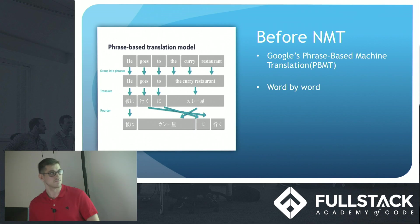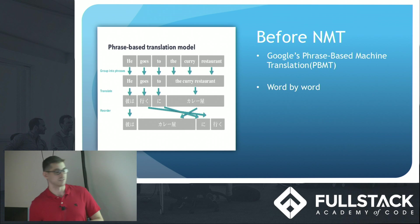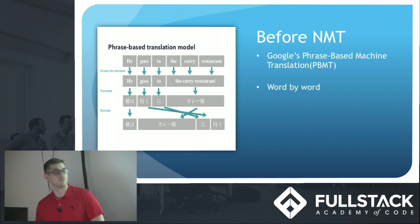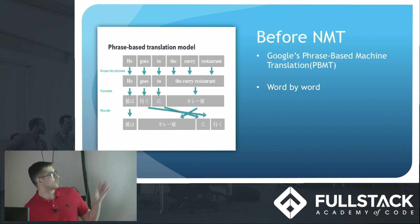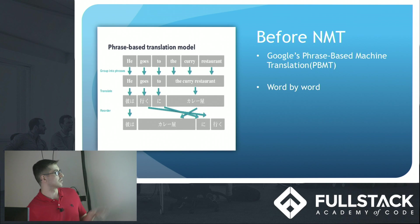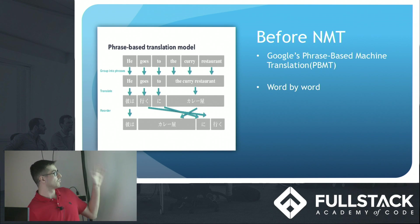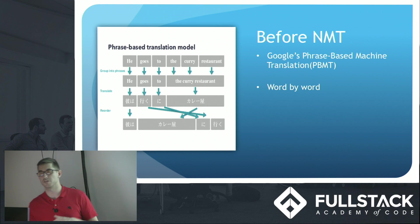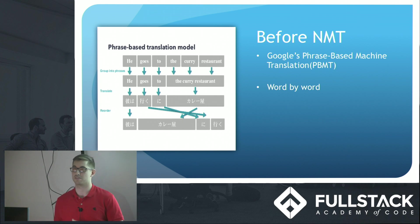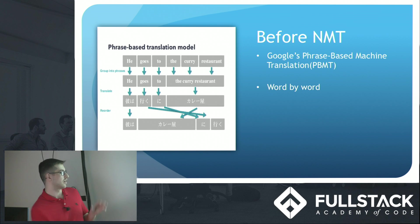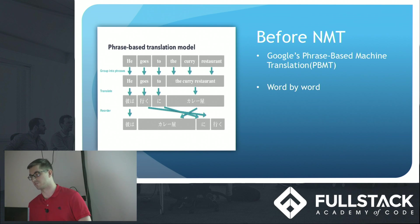Before NMT. Before Neural Machine Translation, Google especially used this phrase-based model which was PBMT. Where as you can see, it's translating this sentence word by word. So he goes to the curry restaurant was translating he to he, goes to goes, two to two. The curry restaurant was grouped as a phrase and then translated into Japanese and reordered based on the Japanese grammar structure.